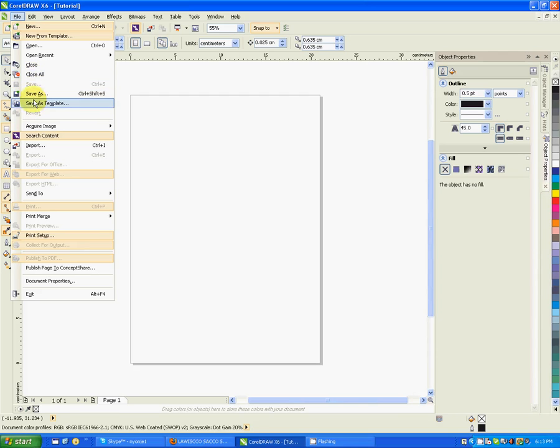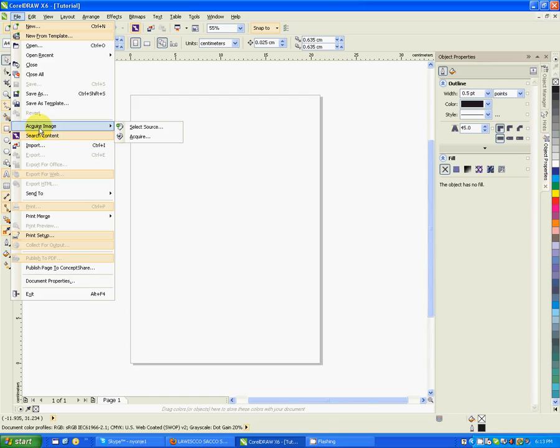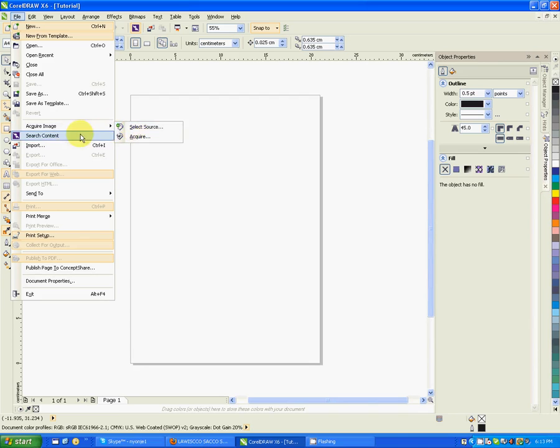Save as normal, save as template. Acquire image - let's say, for example, you want to work with some pictures from maybe you have scanned some pictures or you want to acquire directly from the scanner. If you have a scanner installed, it will direct you to your scanner. I don't have a scanner installed in this computer, so I'll not go to that.